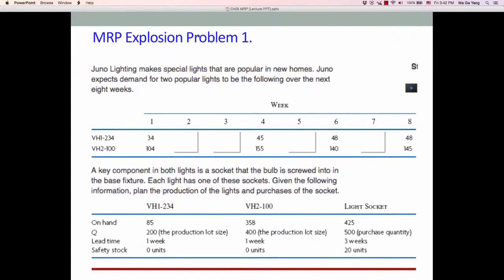Let's go to Problem 1 — the MRP explosion problem. This is about Juno Lighting. Juno Lighting makes two special lights: the VH1 model and VH2 model. This is the weekly schedule for weeks 1 through 8, and these are the customer demands from the master production schedule. Each model, VH1 and VH2, which are end items, requires one unit of light socket.